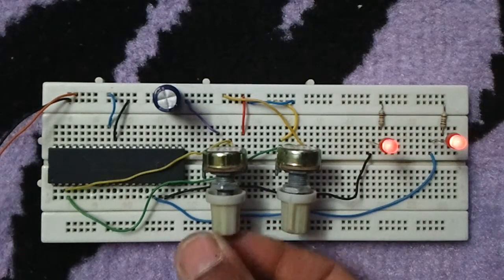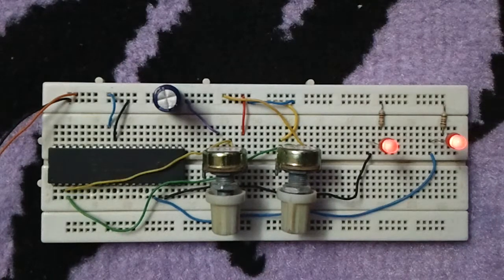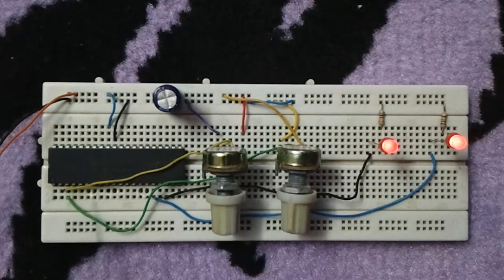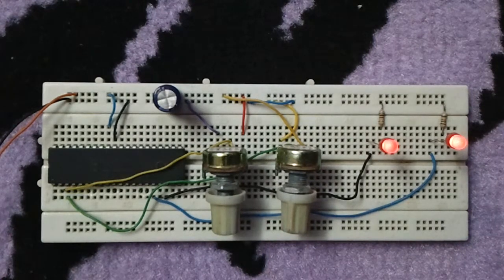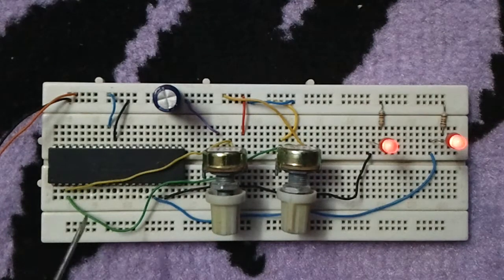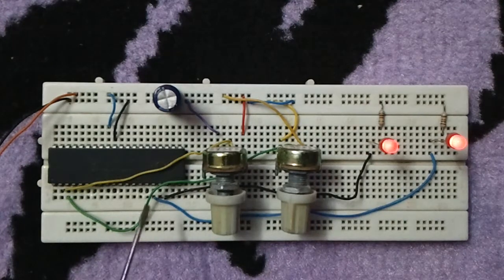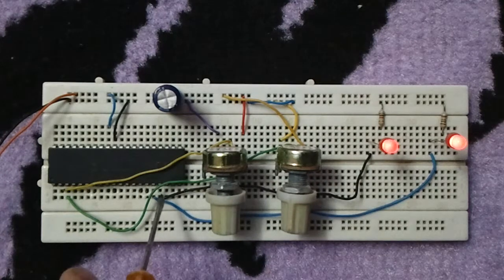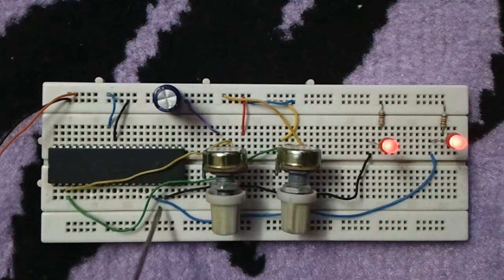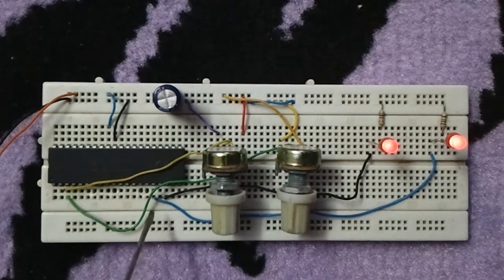The PIC 18F4550 has an enhanced CCP which is CCP1 and a normal CCP module, which in our case is CCP2.